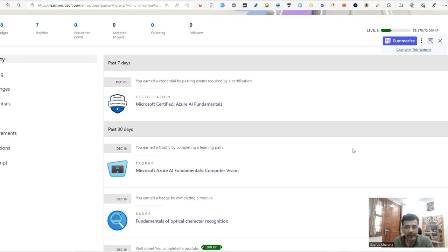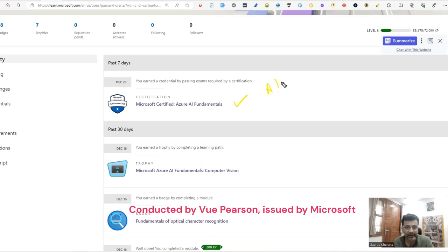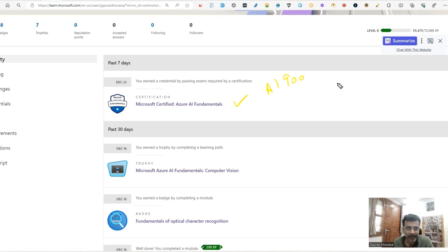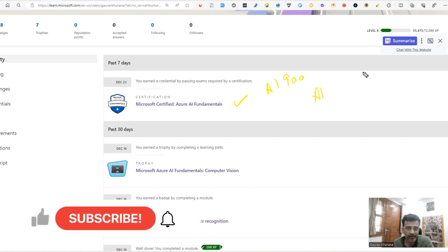Hello, my name is Gaurav and recently I have cleared this exam called AI-900, which is conducted by Microsoft. I'll tell you all about this exam and I'll cover the basics of AI in this, what they have covered and what Azure is offering.